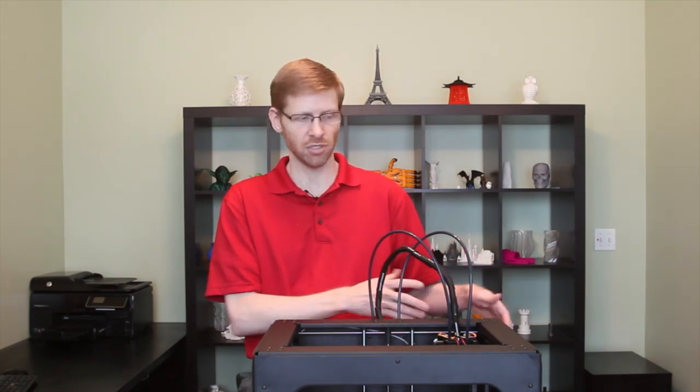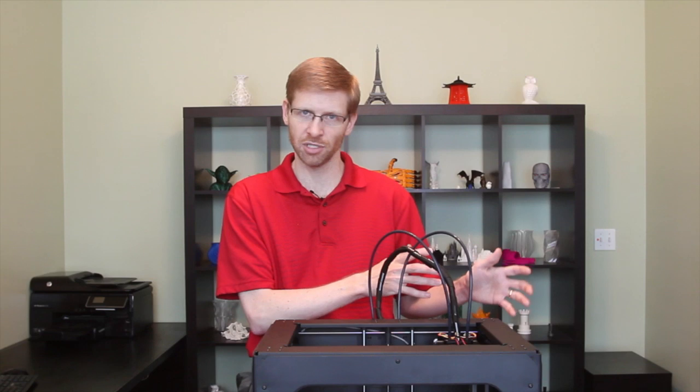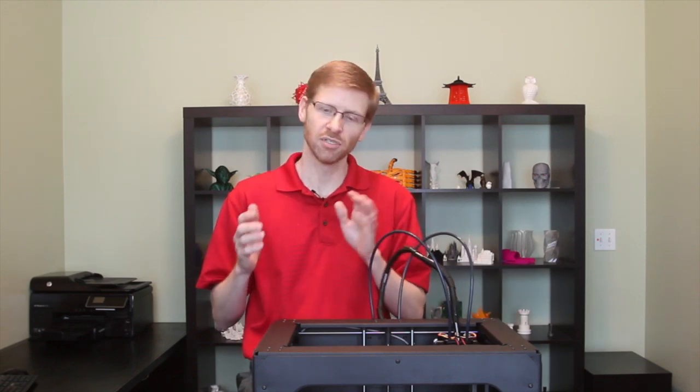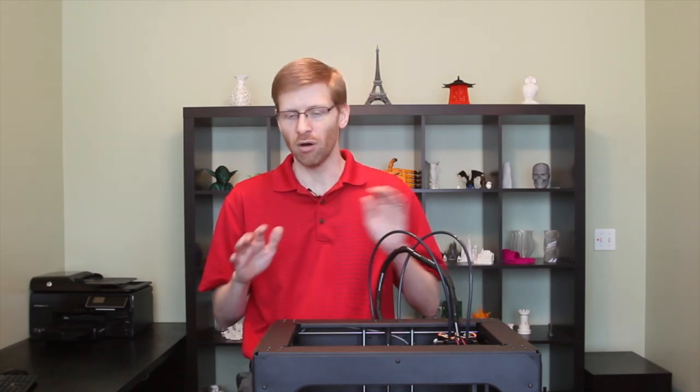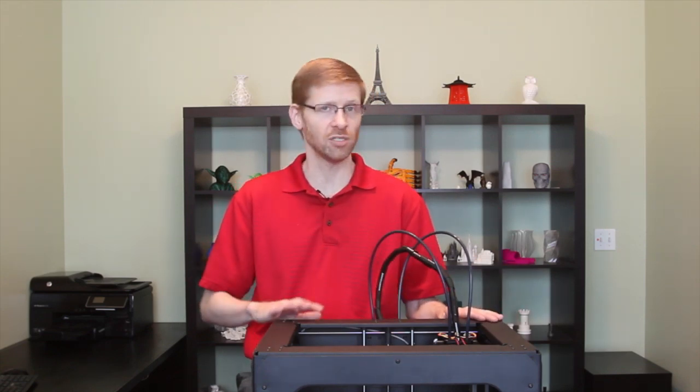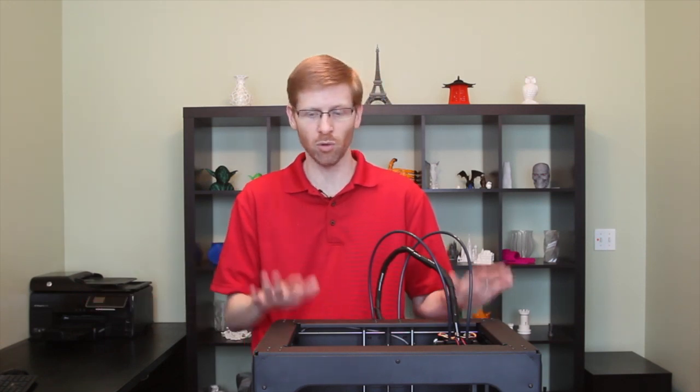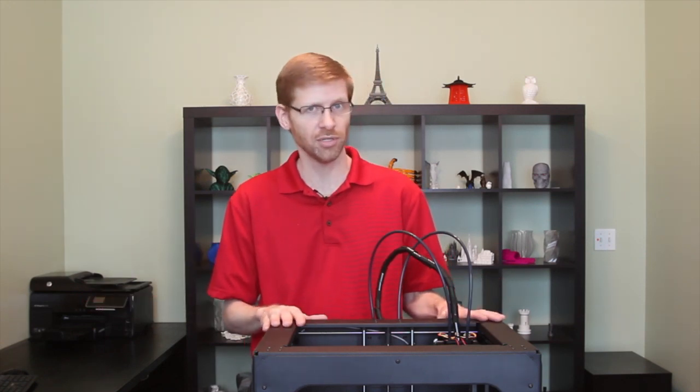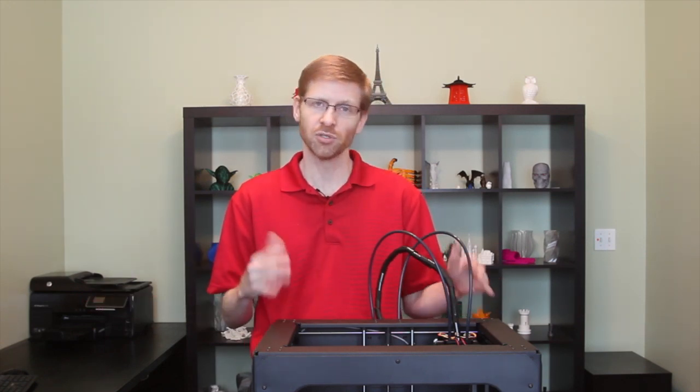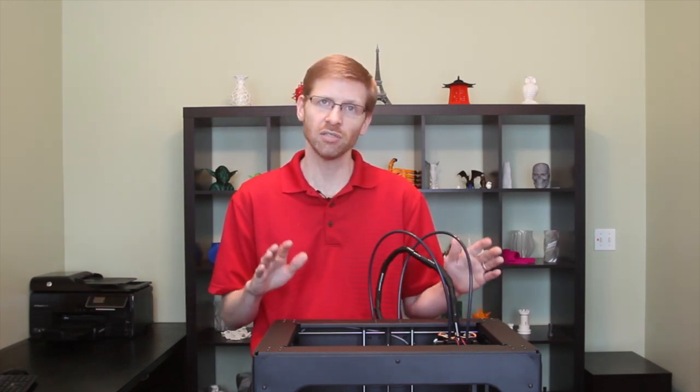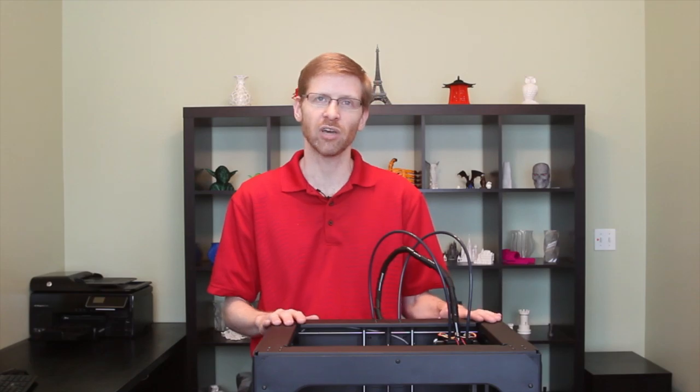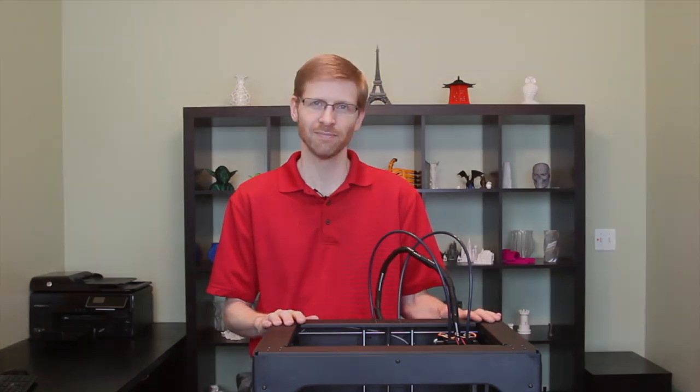including Replicator G, Simplify 3D, Slicer, and Makerware. All of those, as well as others that we won't get to here, all work very well with this printer, so you can sort of take your pick and see which one seems like it would be best for you.